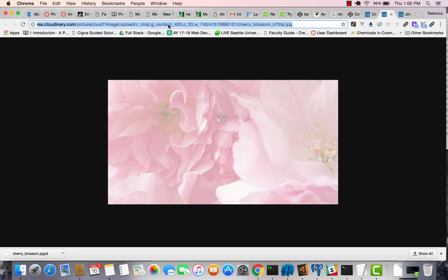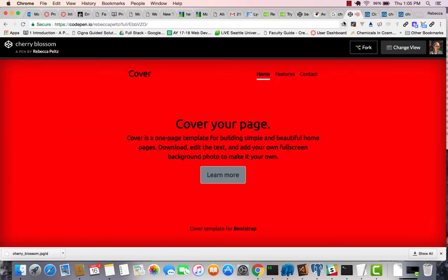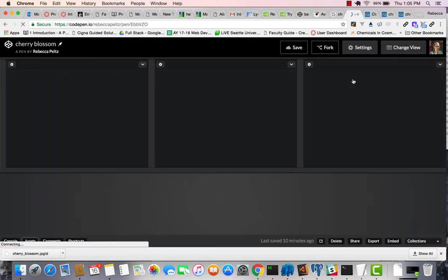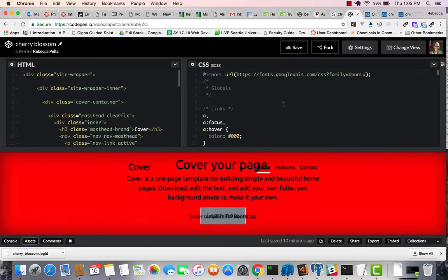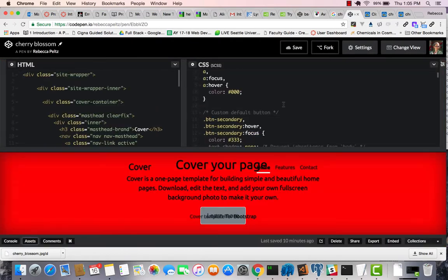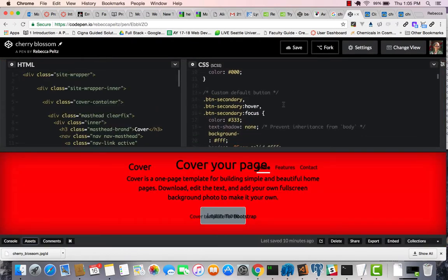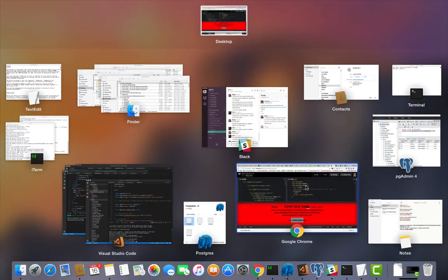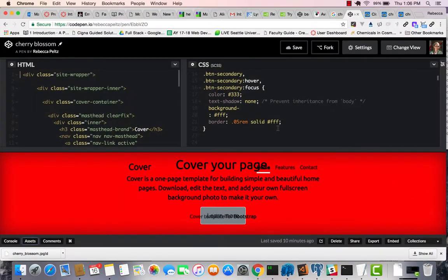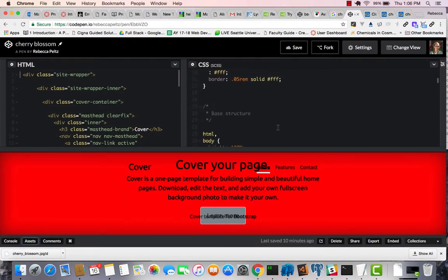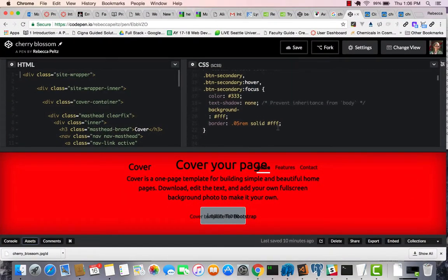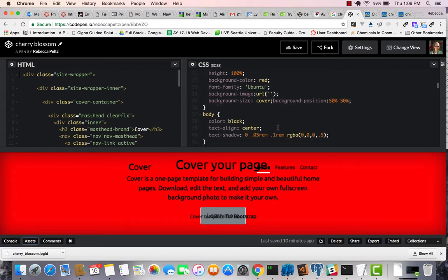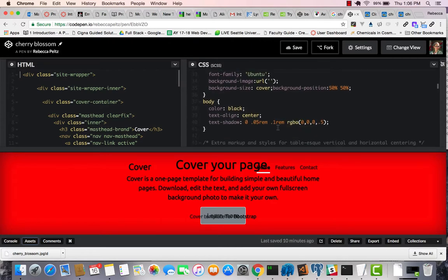I'm just going to copy that URL, and then in my buffer, go back to CodePen, go to the editor. And you can see I've already done a little bit of CSS in here.